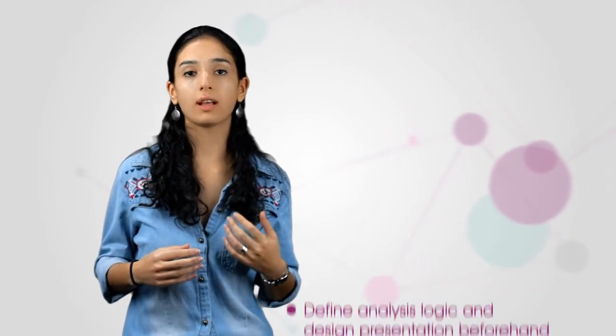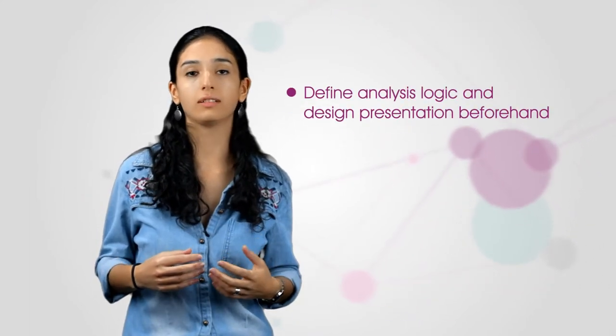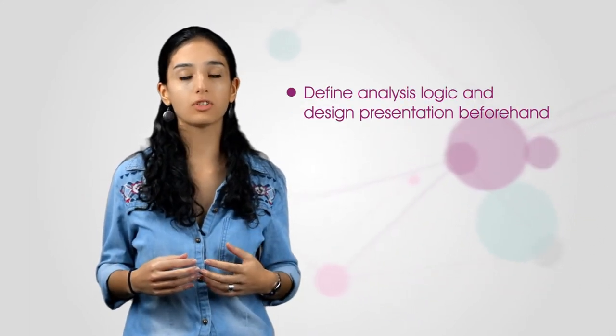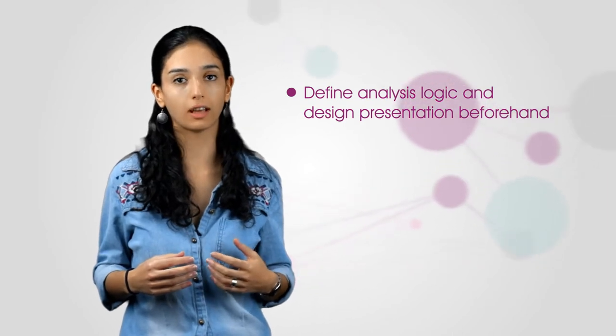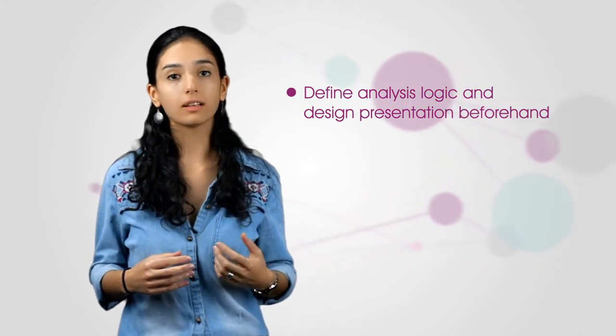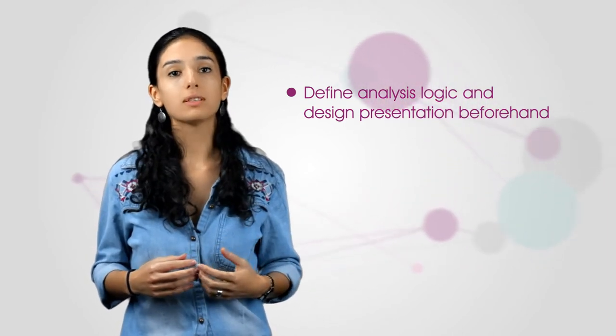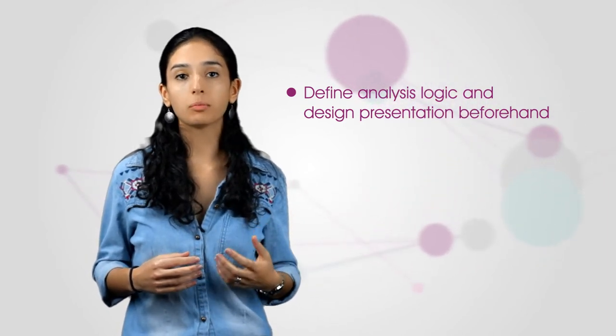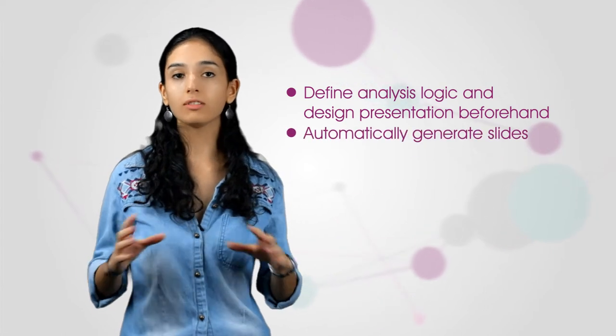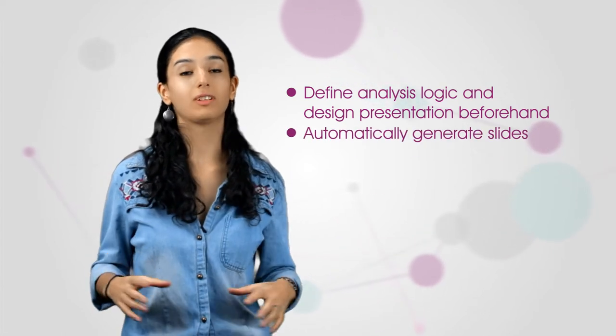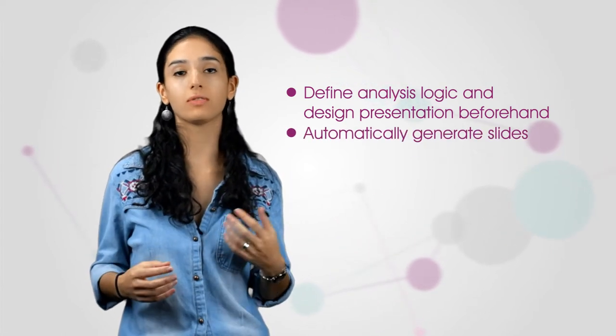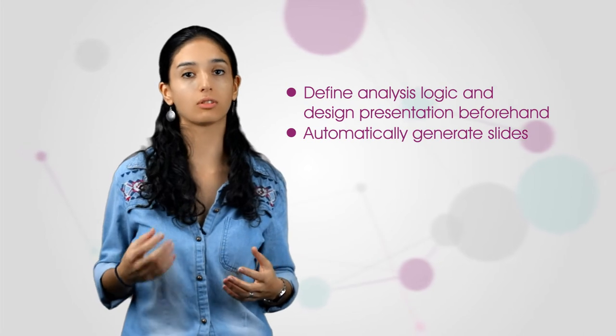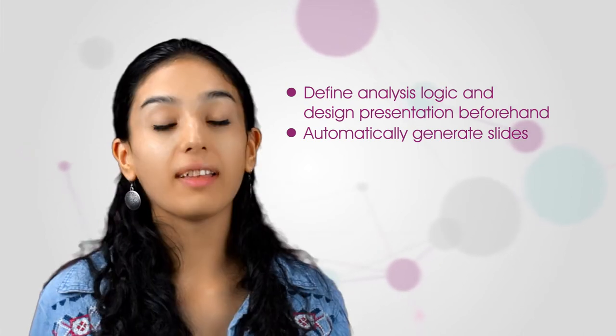During this demo, I will focus on several functionalities of Dataplay. I will show you how you can design your analysis logic and design presentation without having survey data. And secondly, we can see how Dataplay automatically generates hundreds of slides with diverse charts, calculations, filters and sorting rules.